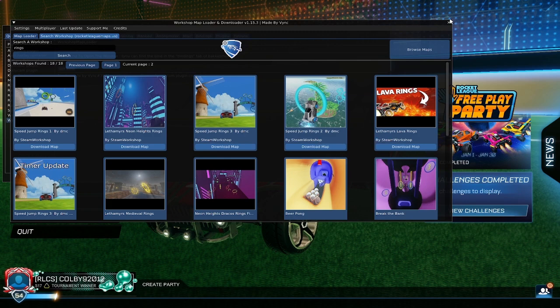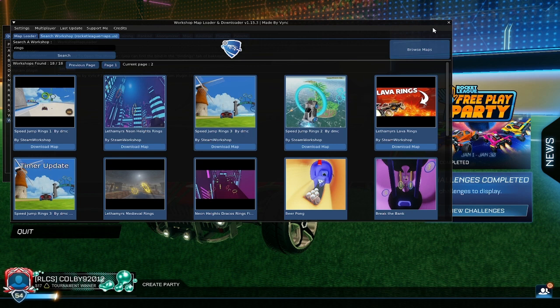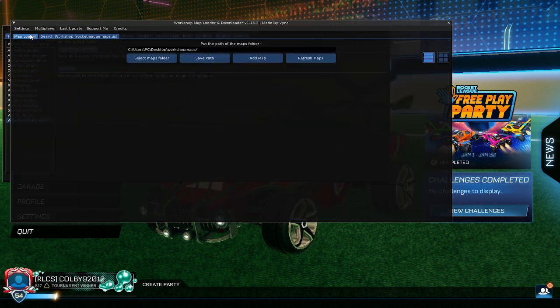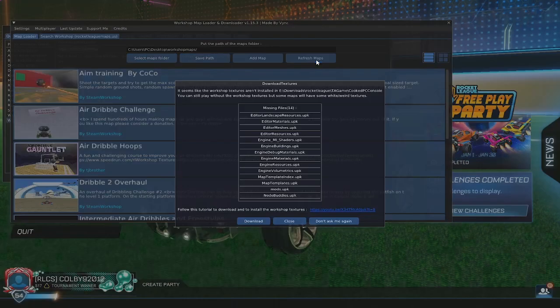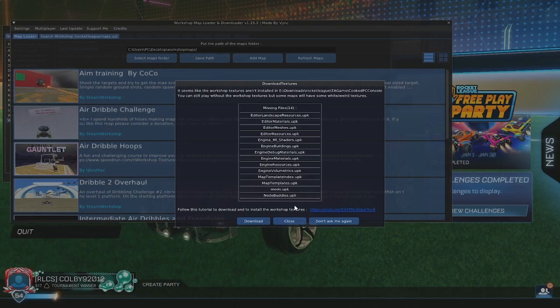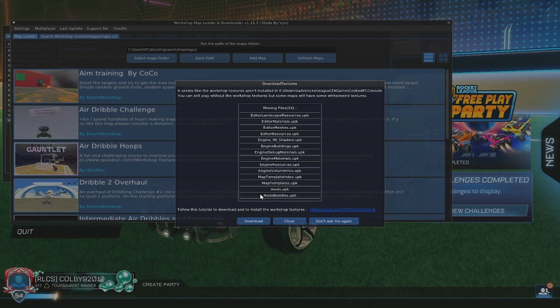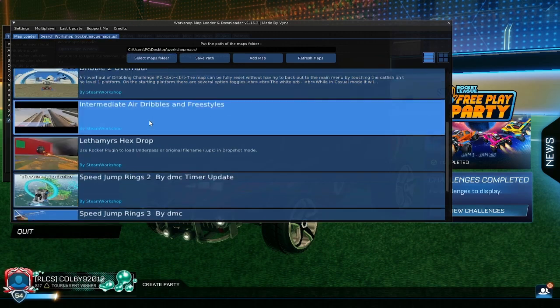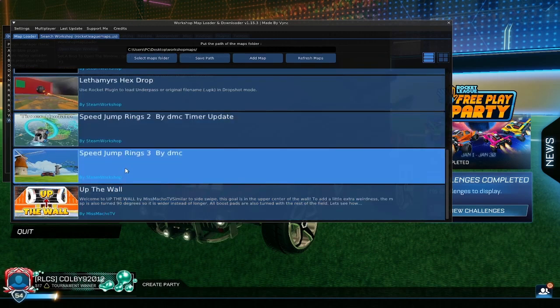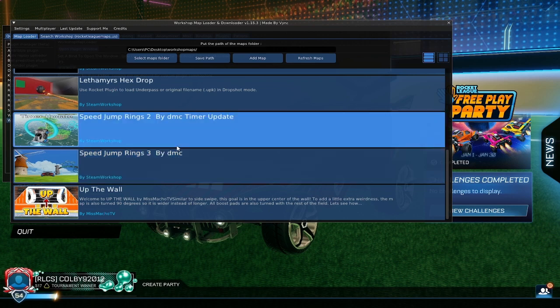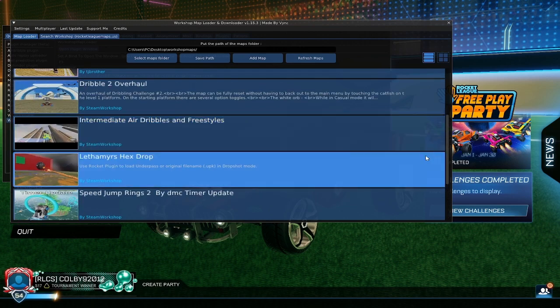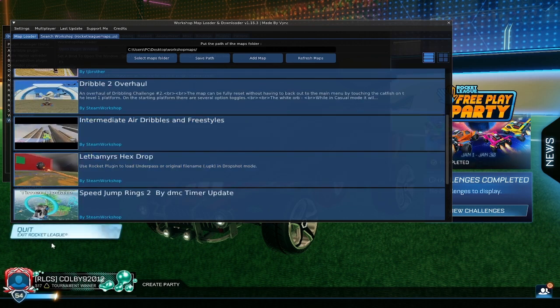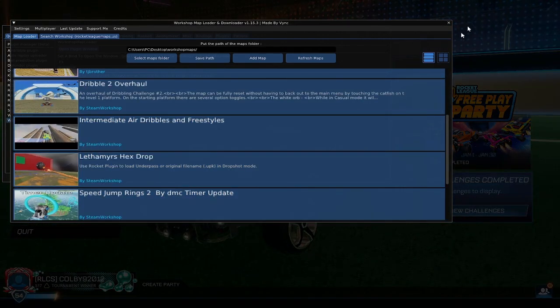When you're on, you need to go to Map Loader. Press Refresh Maps. You can do this, I just choose not to. Close and then go to Speed Jump Rings Free Maps, and that's your tutorial done.